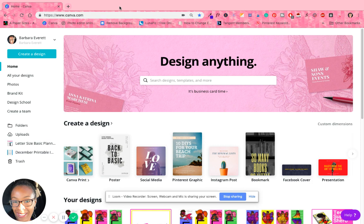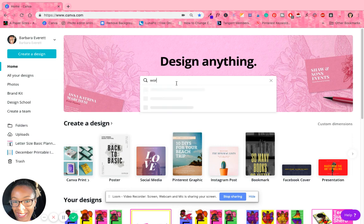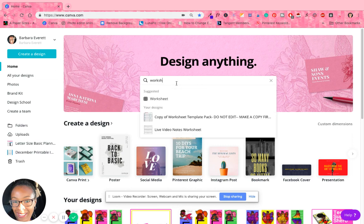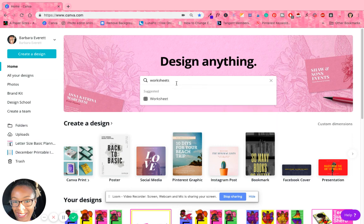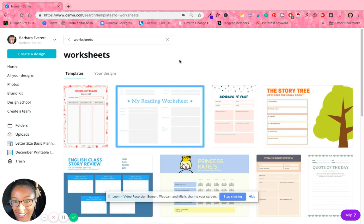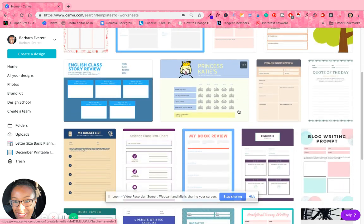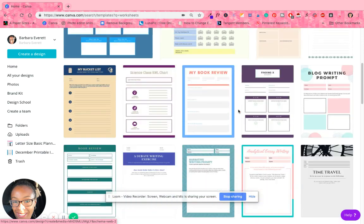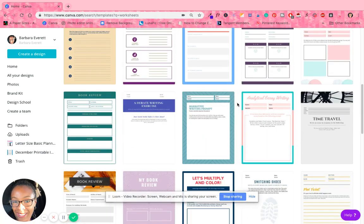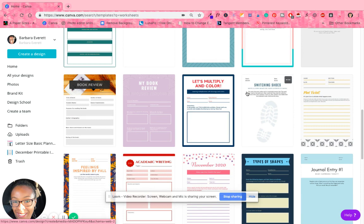So if you go to the home page and type in worksheets, you'll see that they have a whole bunch of different types of worksheets that you can use and change around to whatever you need it to be.